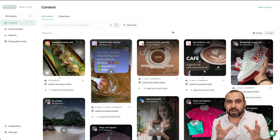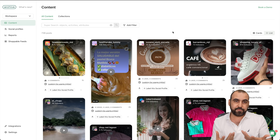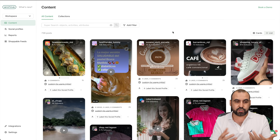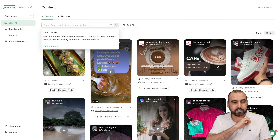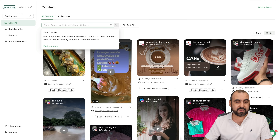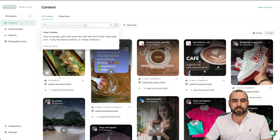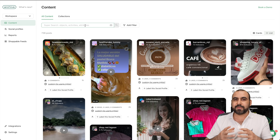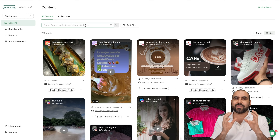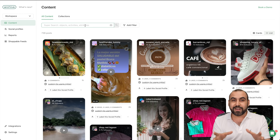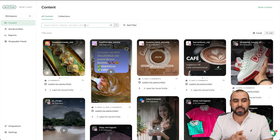We're going to get started with my favorite feature, which is the search bar. Right from this search bar, I can search for things like curly hair, beauty routine, or indoor workouts. So it's not just about a picture or a hashtag — it's actually about what is going on in the picture and video.